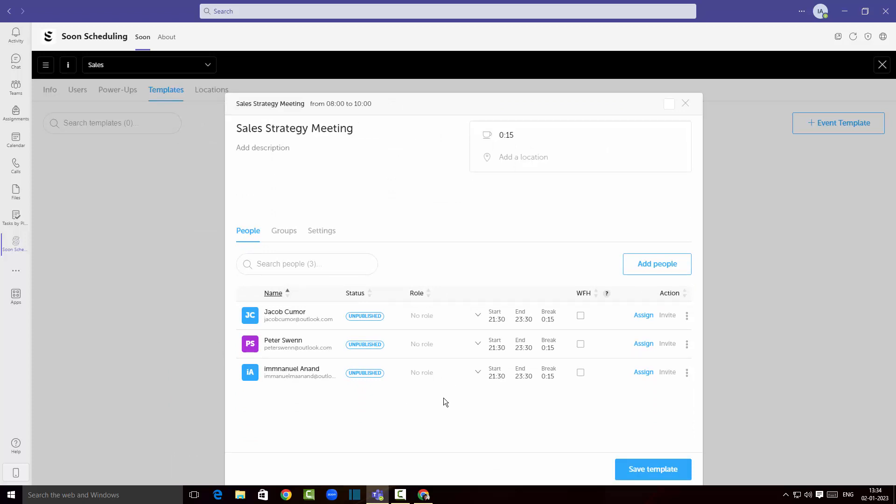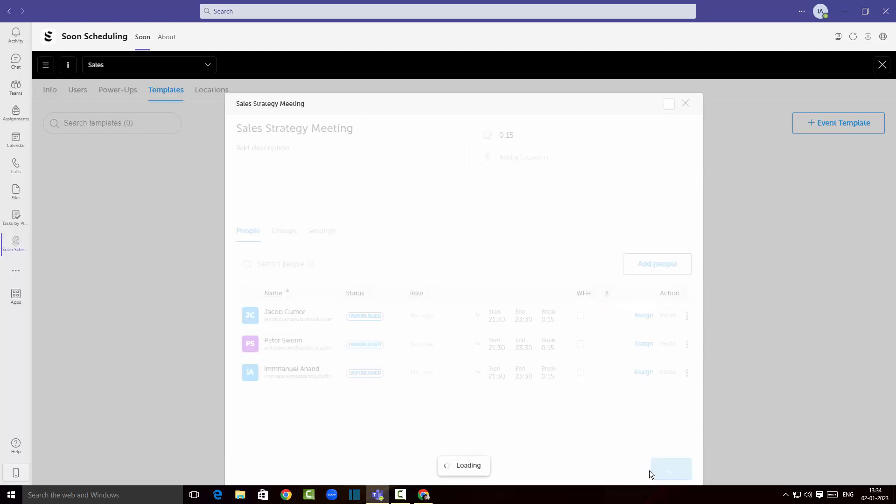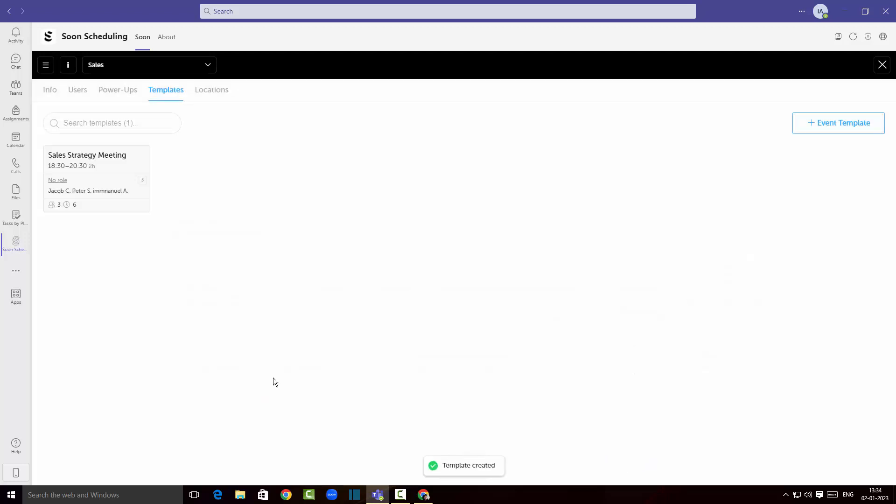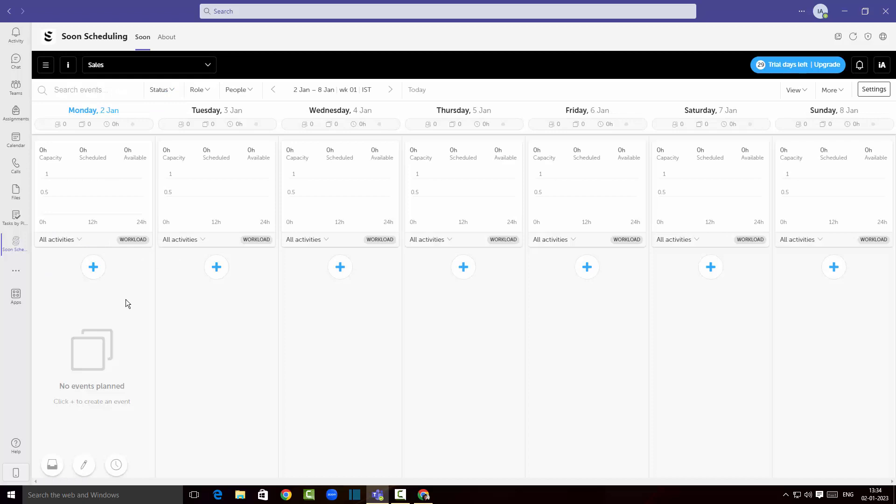Click on save template. There you go, so I've set up a sales strategy meeting over here with my employees. If I wanted to add some tasks I'm gonna click on the plus button over here.